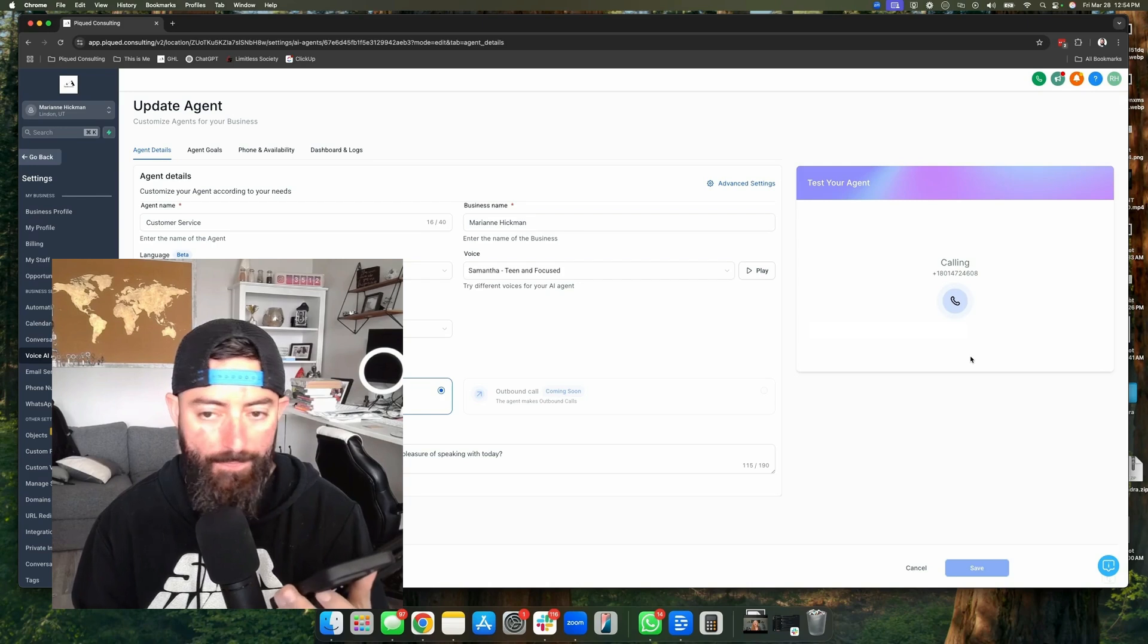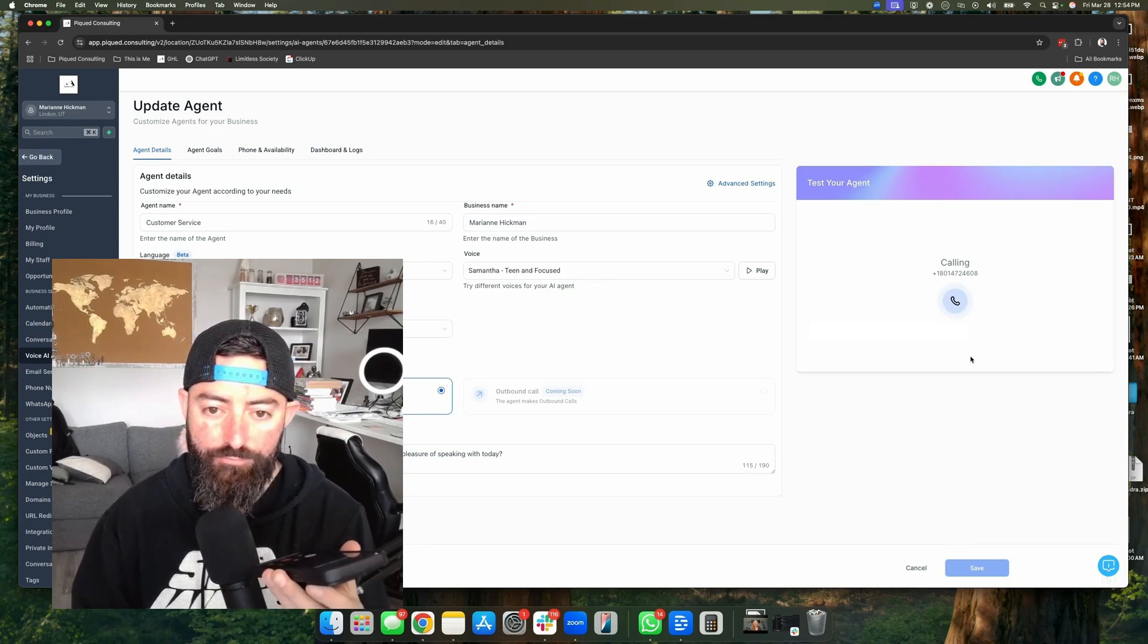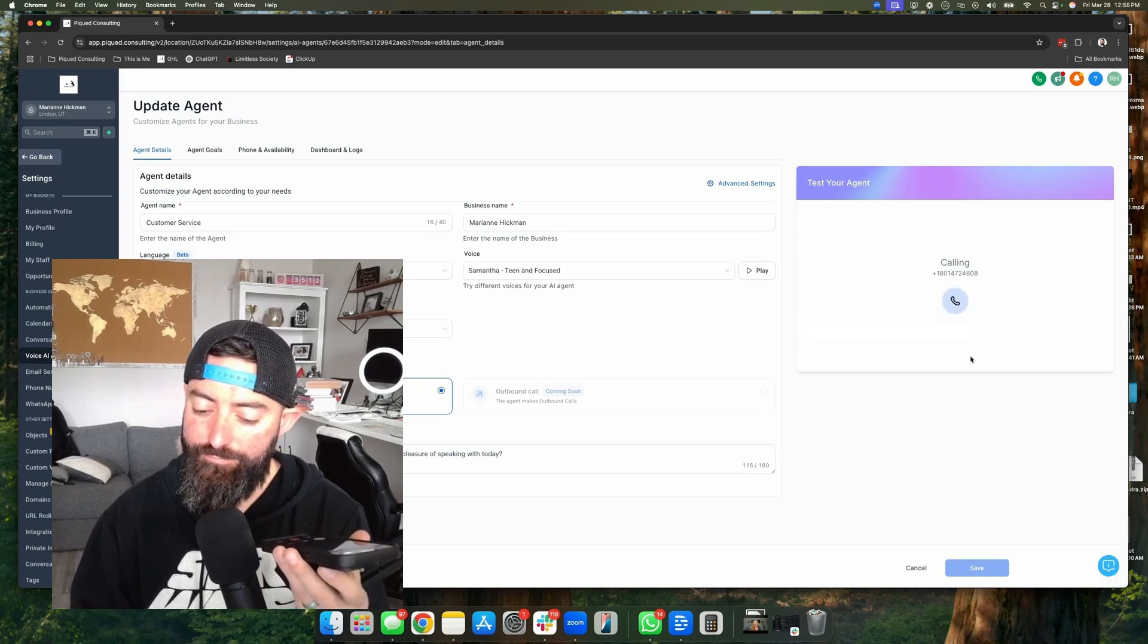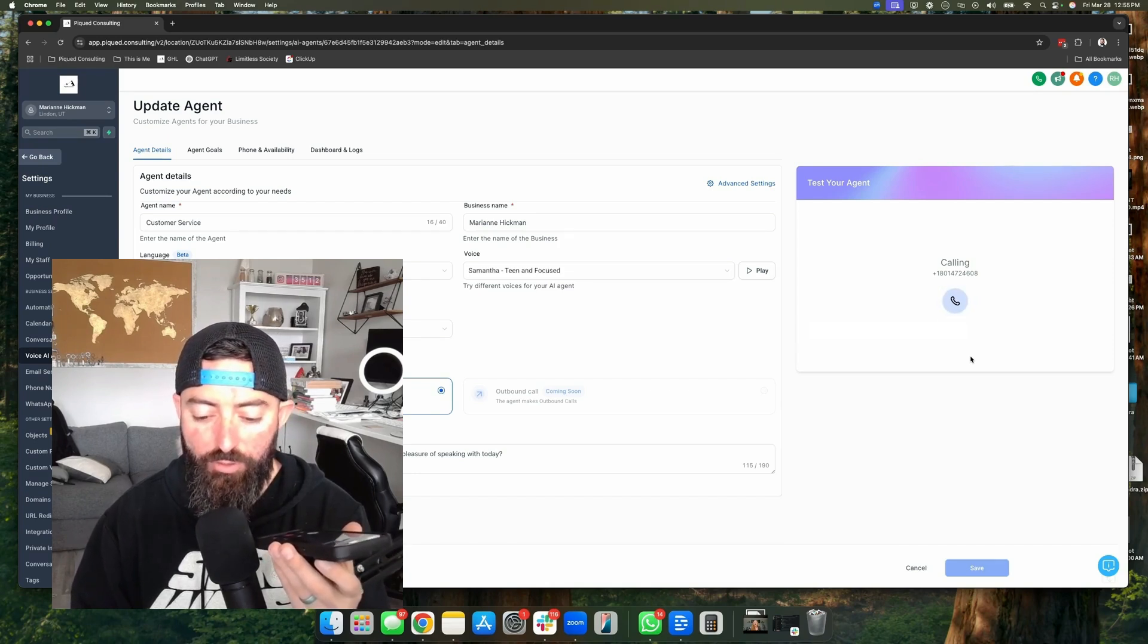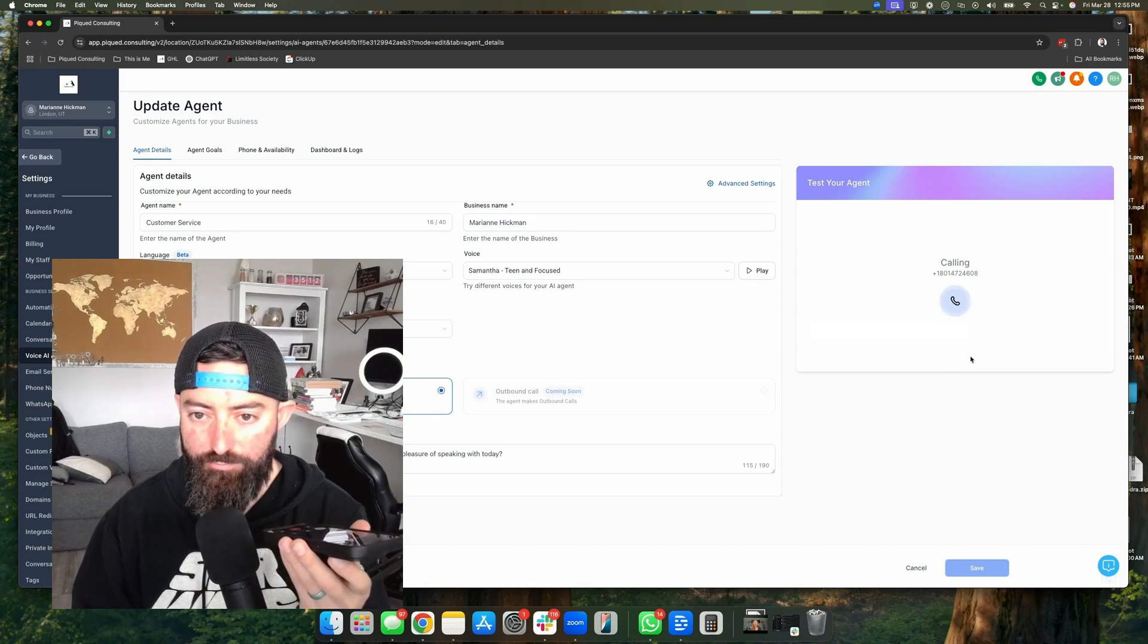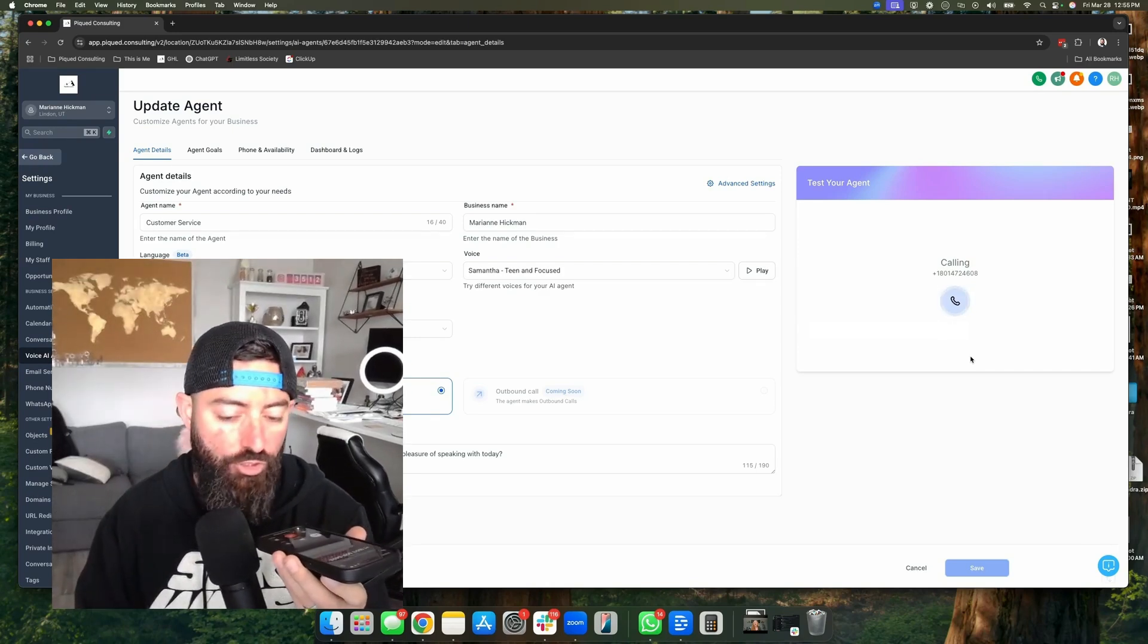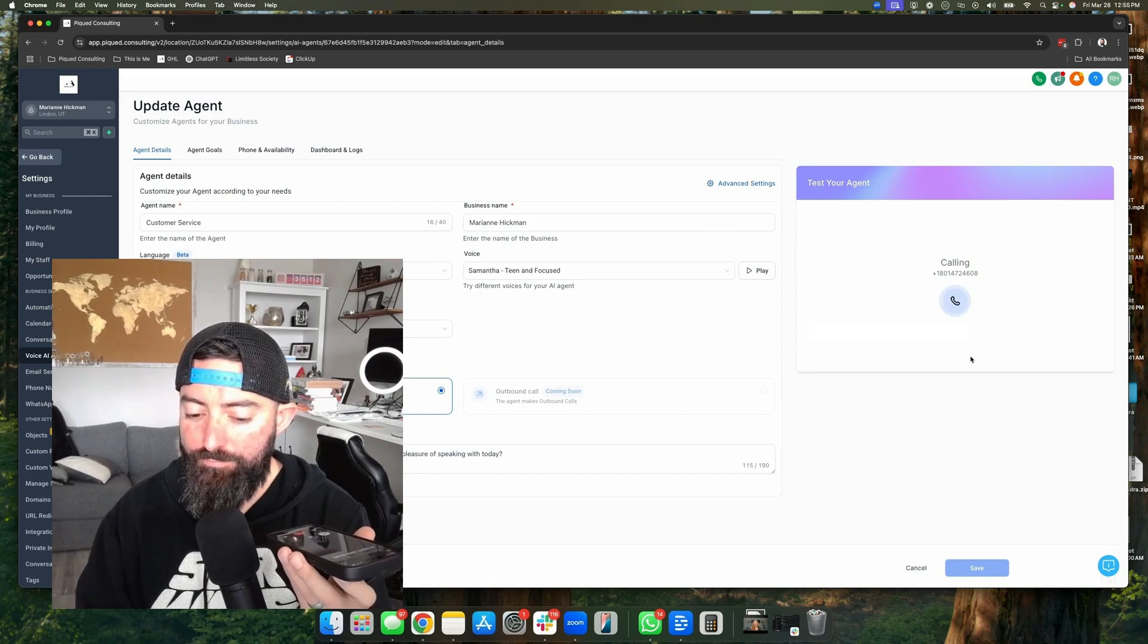Hello? Hi, this is Samantha, a voice bot with Marianne Hickman's team. Who do I have the pleasure of speaking with today? This is Richard. Hi, Richard. How can I assist you today? I'm wondering if you can help me understand a little bit more about the programs that Marianne offers. A team member will reach out to you with all the details about Marianne's programs. In the meantime, could I get your contact information so we can follow up? Sure. Great. Could you please provide your email address and phone number?